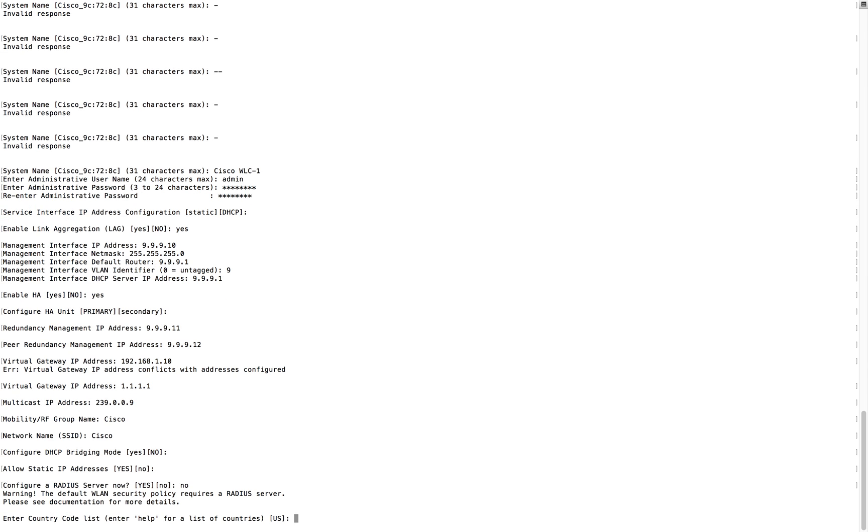Next one is country, so you can use any country that's supported by that controller. By default it will be US, it depends on the shipping location. What I am going to do is I'm going to put more countries here. If you want to put more countries, you can select multiple countries using comma. I'm putting US, India, Australia here.